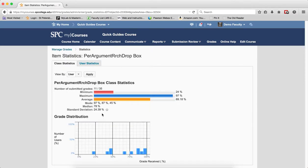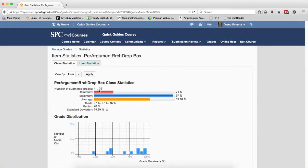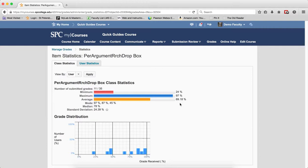You'll be on the Class Statistics tab. As you can see, you can get how many grades there are, the Minimum, Maximum, the Mode, Median, and Standard Deviation. This can give you some information about this particular grade item.